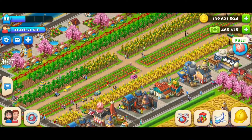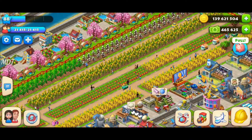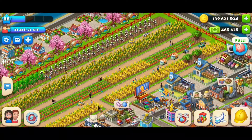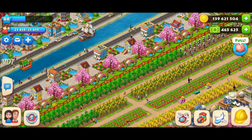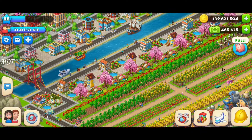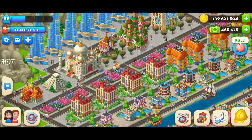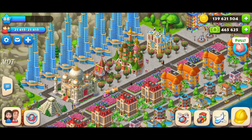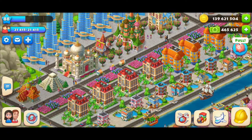Next to it I created this agrarian land. You can see all the fields, sort of quite symmetrical. And next to it I created a high-rise and plaza area.